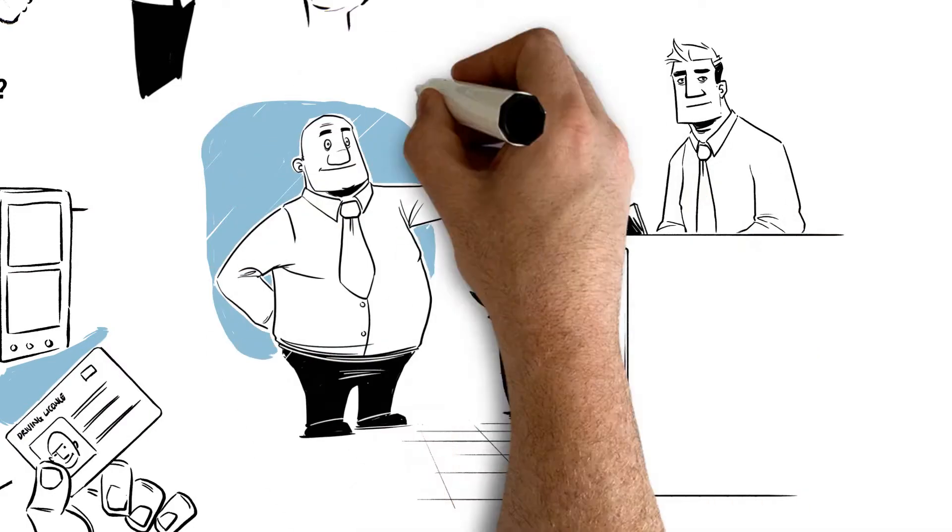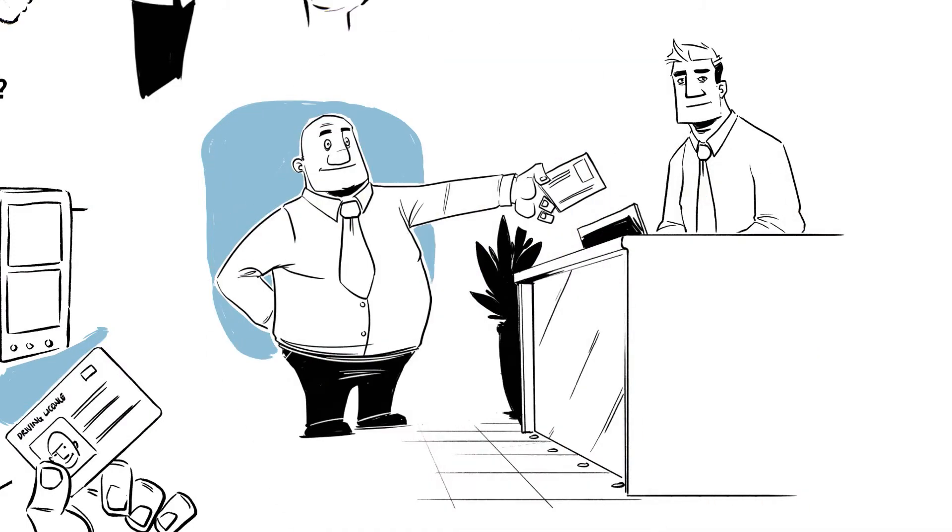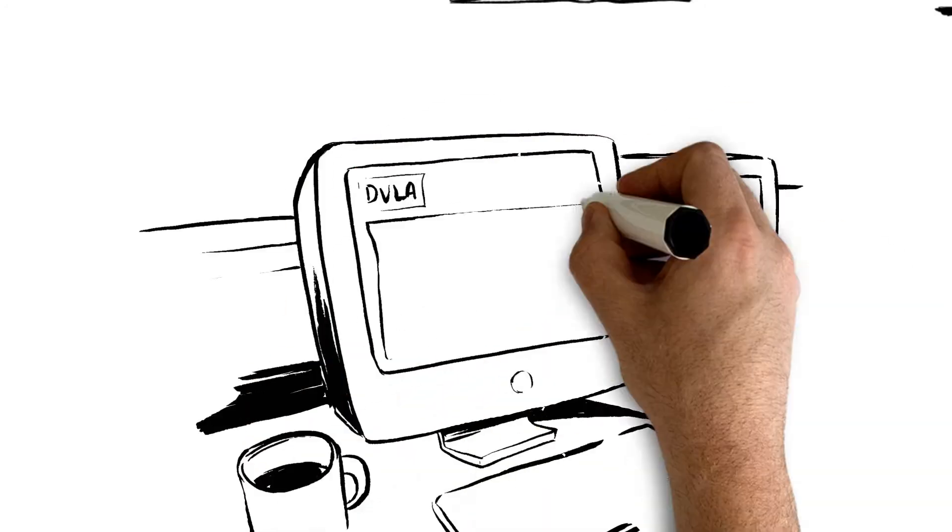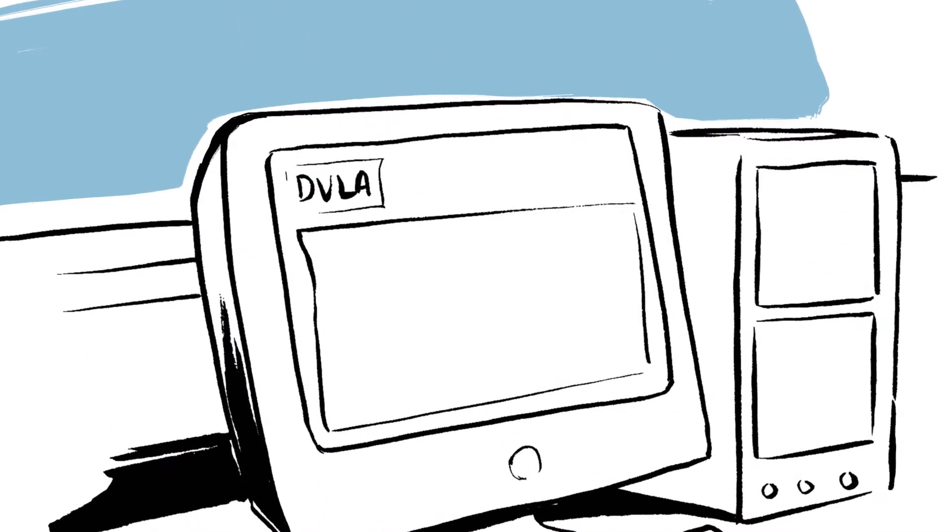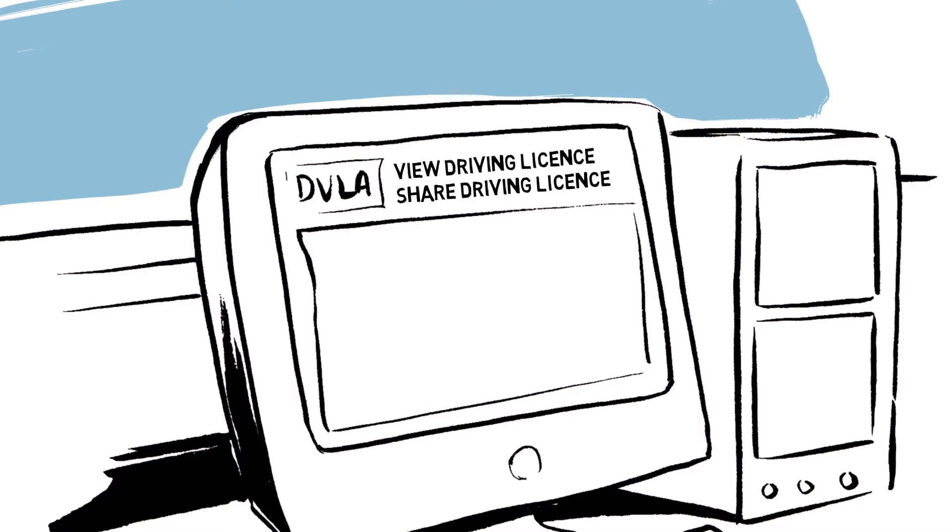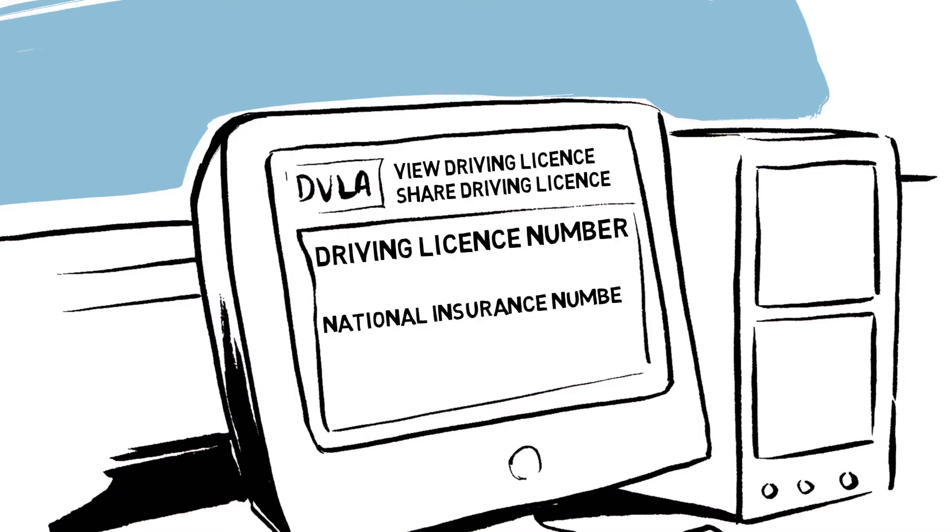If you're using your own motor trade insurance policy, it might look like this. Your company can use DVLA's View My Licence and Share My Licence. It's a two-step process that needs a driving licence number, a national insurance number, and a special access code. Lots of checking to do.